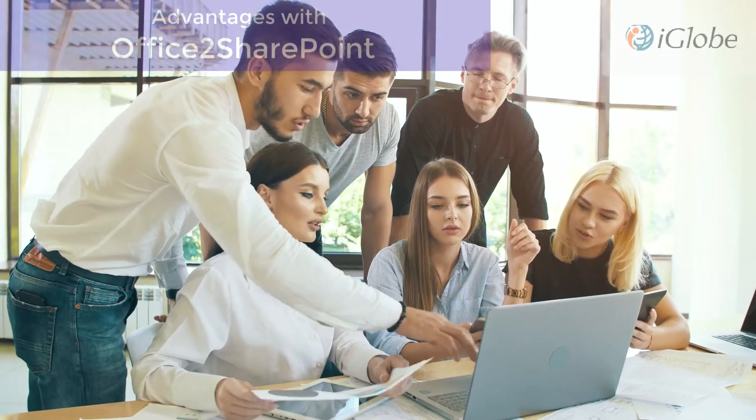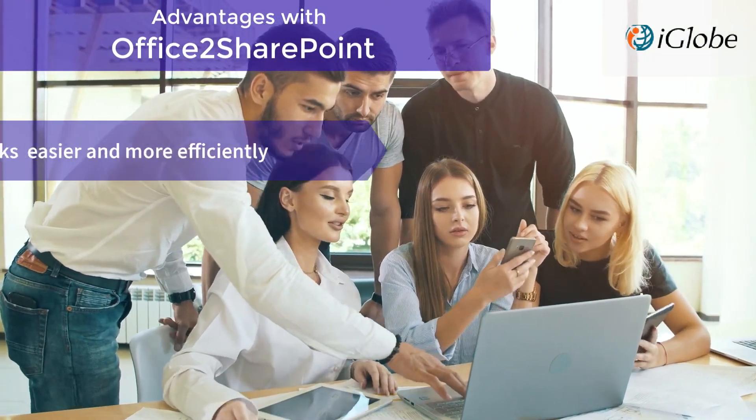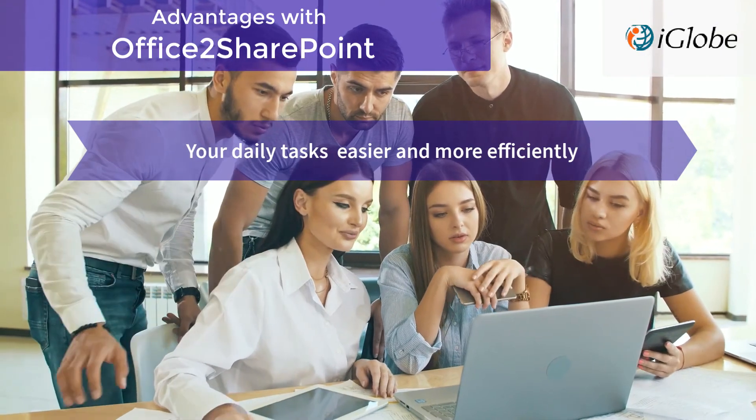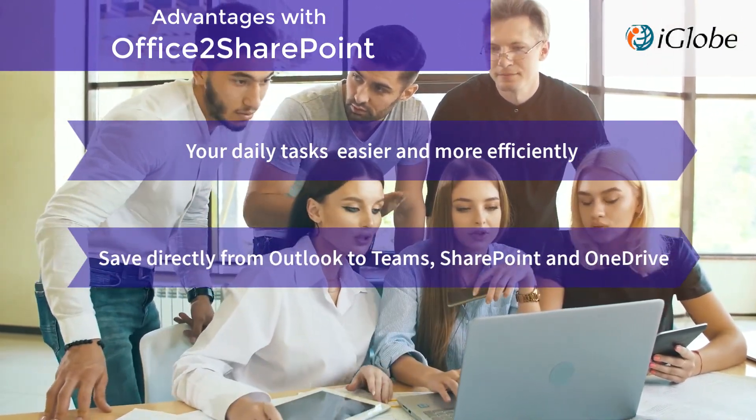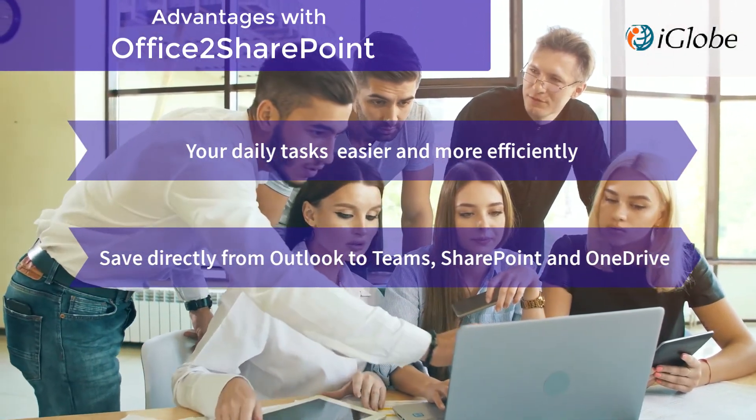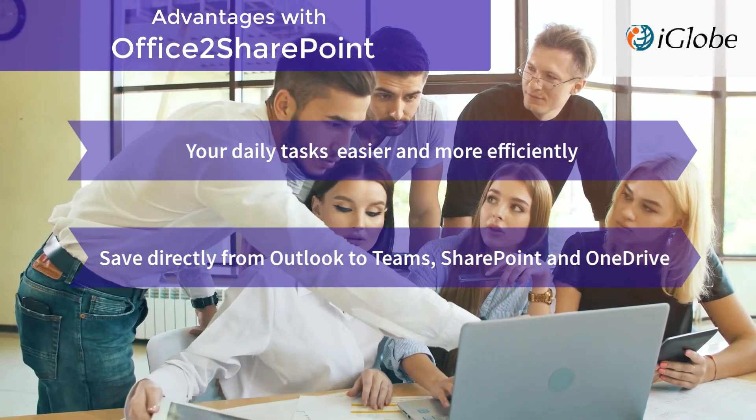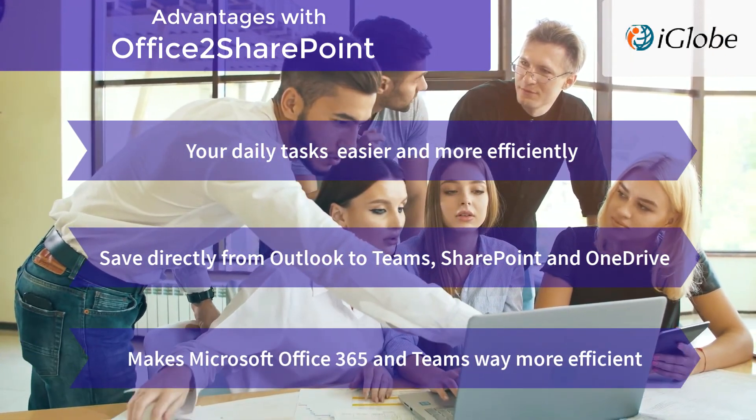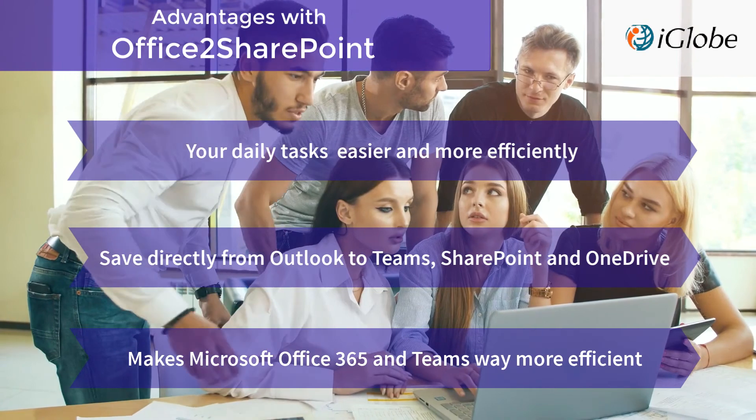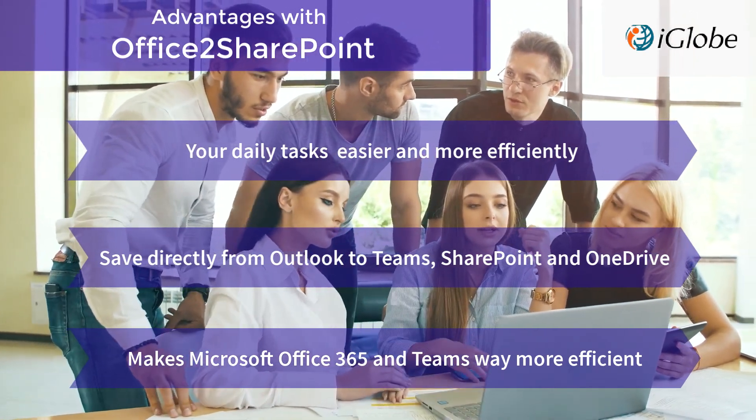With Office2SharePoint, you get your daily tasks done faster and more efficiently. You can save emails and attachments directly to Teams, SharePoint, and OneDrive. So Office2SharePoint makes Microsoft 365 way more efficient.